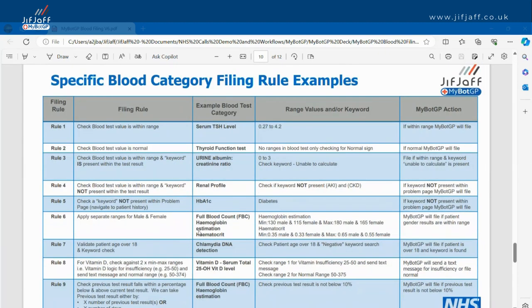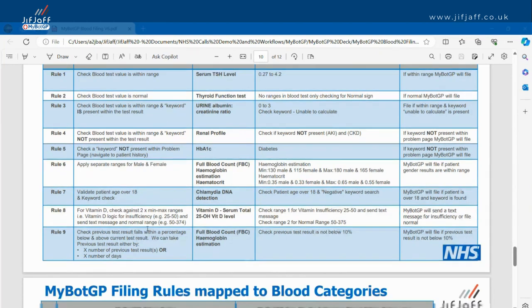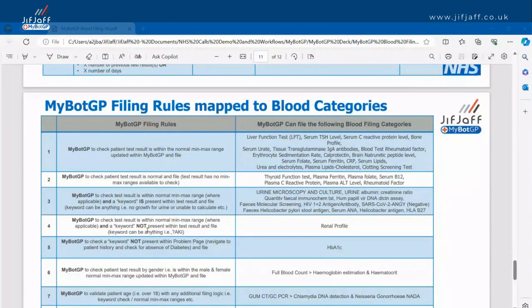Here's a description of the filing rules, with examples: check the blood test value is within range; check blood test value is normal; check blood test values within range and look for a keyword; check values within range and keyword not present; check a keyword not present within the problem page and navigate to patient history; apply separate ranges for male and female; validate patient age over 18 and keyword check; Vitamin D check against two times minimum ranges; Vitamin D logic for insufficiency. You can cut this logic up as much as you like to replicate how you would make decisions around filing normal against abnormal.